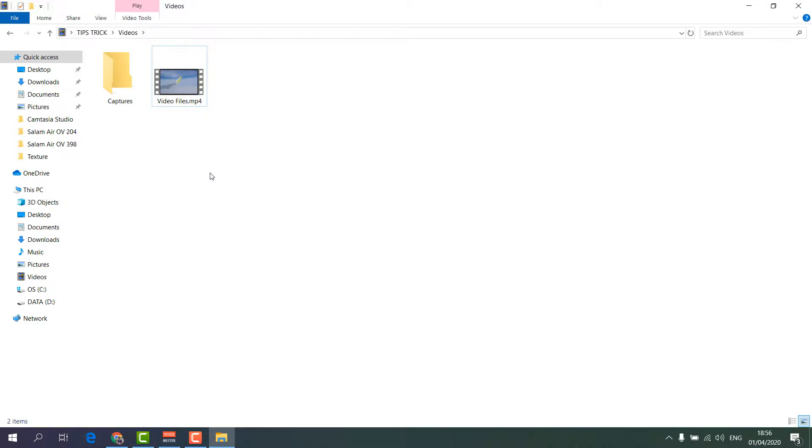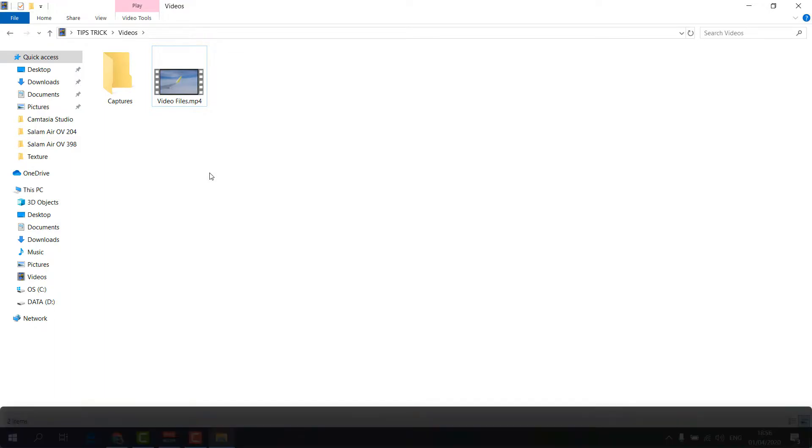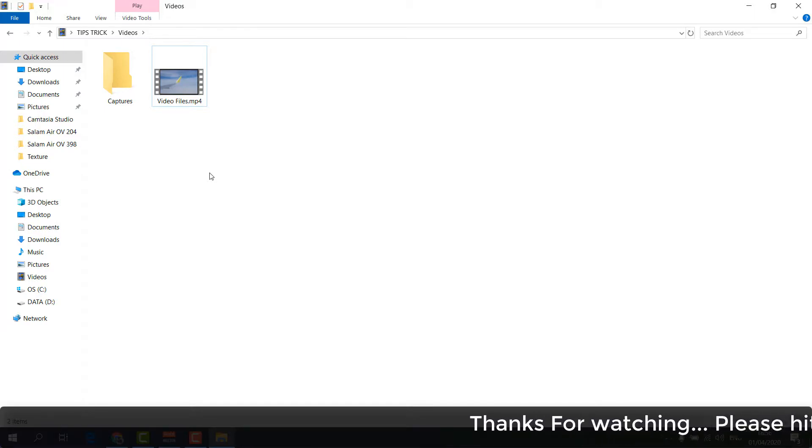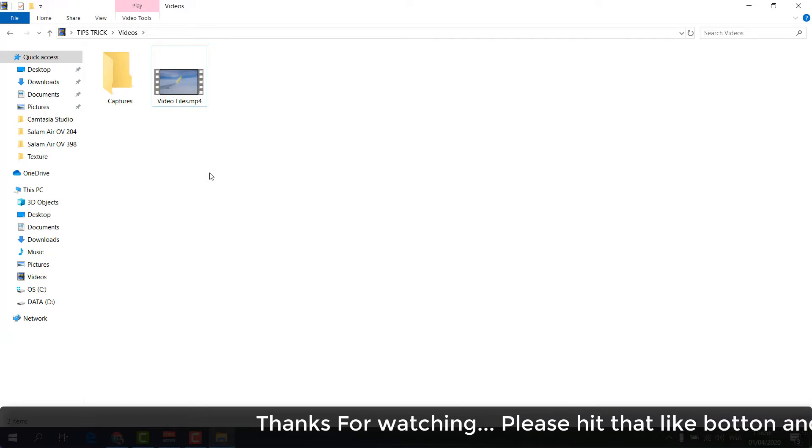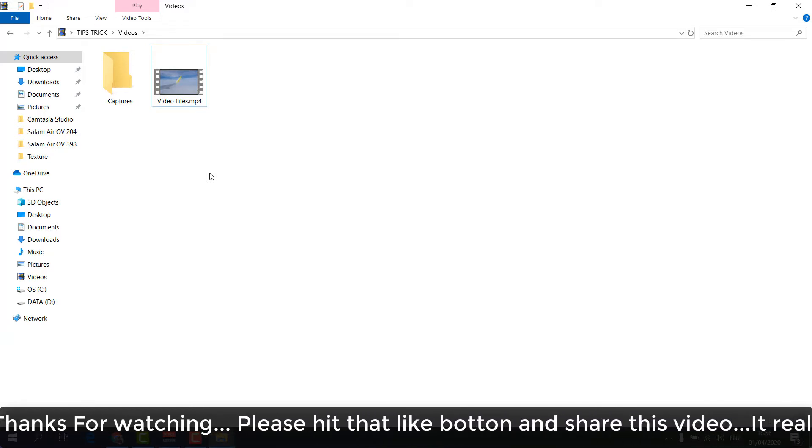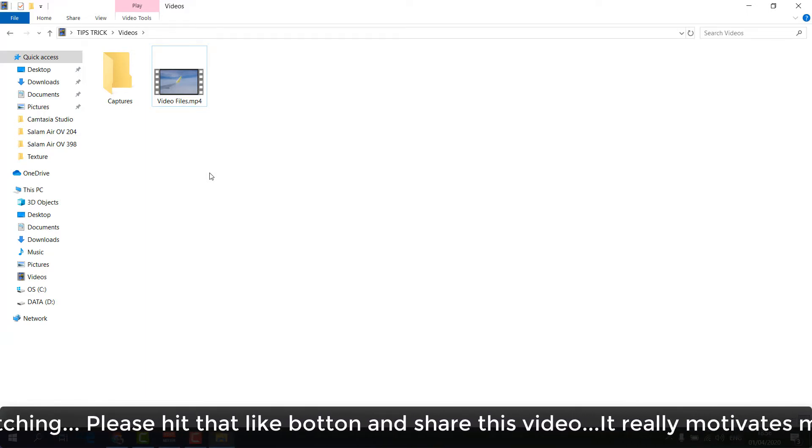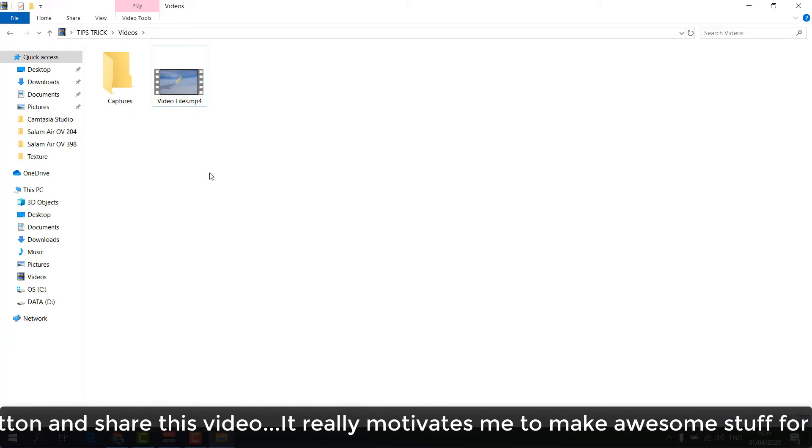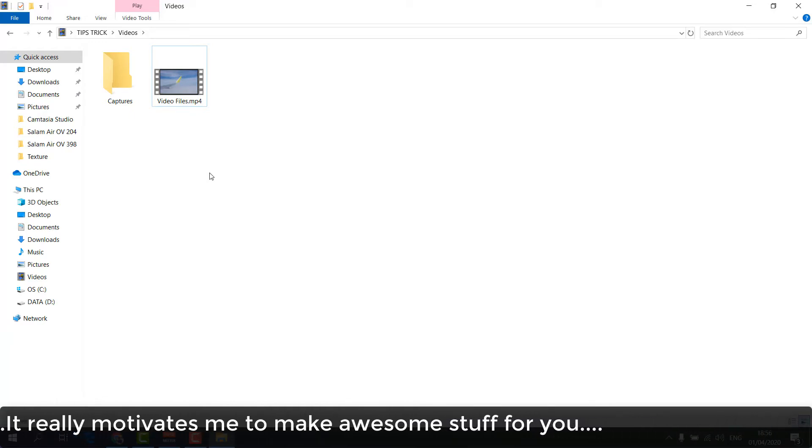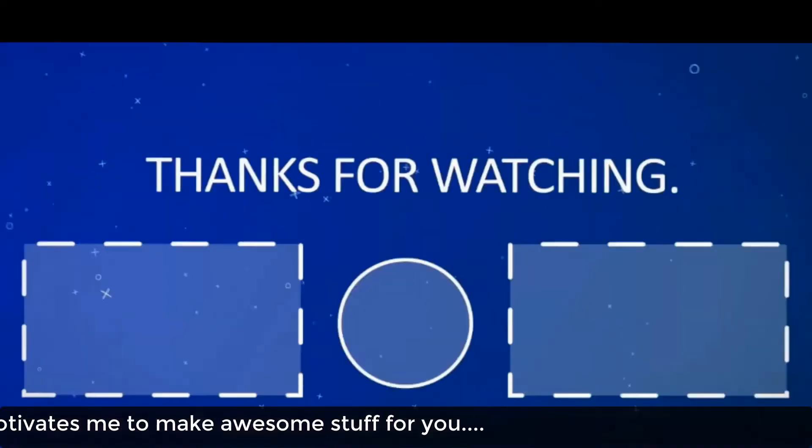So this is how you can easily convert MKV to MP4 video file without using any software. You might not know or you don't have any converter software, so in this case you can easily follow these tricks. That's it for now. Thanks for watching my video. See you next one. Peace.